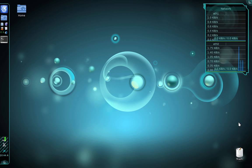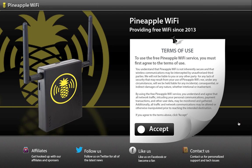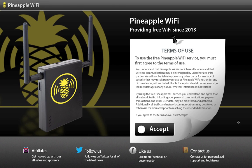Before we get started, let me show you what a captive portal is going to look like when we're all finished. Here's the actual web page that our pineapple clients are going to be redirected to when they open their web browser. When they scroll over the accept button, a yellow checkmark is going to appear. I personally created this page in Photoshop and I've included my Photoshop project files in the package that we'll be downloading shortly, so you guys are free to customize the page and tailor it for your needs later on.